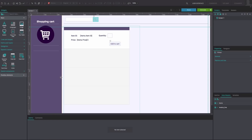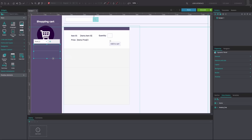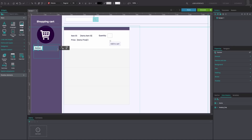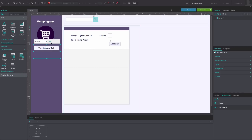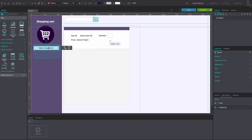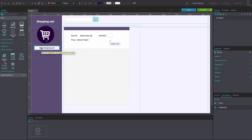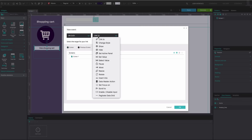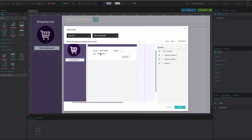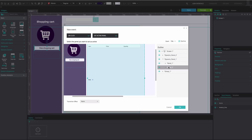Drag another Dynamic Panel to the left of the first Dynamic Panel. Drag a Button widget within this Dynamic Panel and resize it to match our example. Rename the button and copy it. Add another panel, paste the button into this panel and rename it. Go back to Panel 3, select the button and go to the Events tab. Add an On Click and Set Active Panel event, and select Panel 2 from the first Dynamic Panel as the Active Panel.